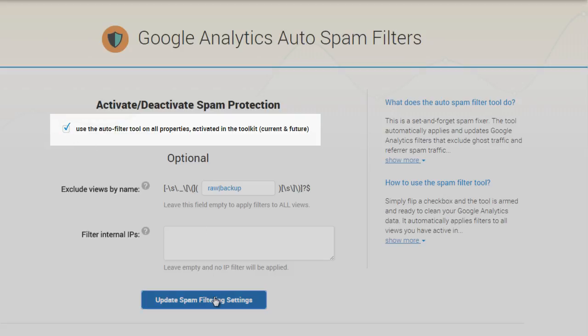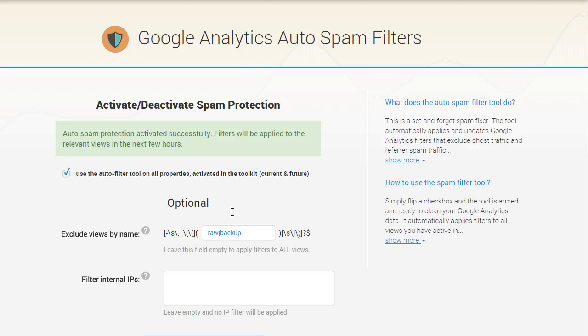This triggers the following. First, all your currently active web properties in analyticstoolkit.com are added to our list of properties to protect from spam. Second, our tool will add the filters to all of these properties.